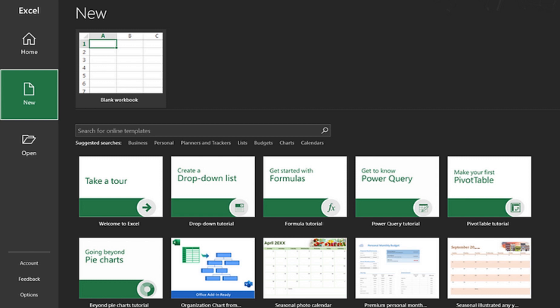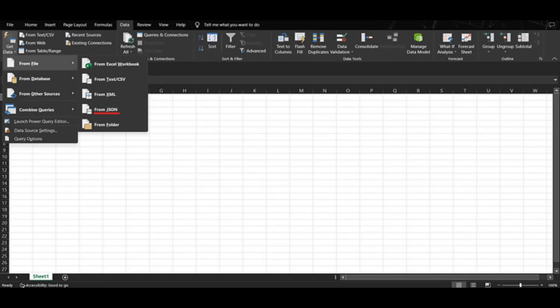All right, let's jump right into the tutorial. The first step is to open up your preferred spreadsheet program. I'll be using Microsoft Excel, but feel free to use any software that supports JSON file conversion. Once your spreadsheet is open, head over to the data tab. This is where the magic happens.